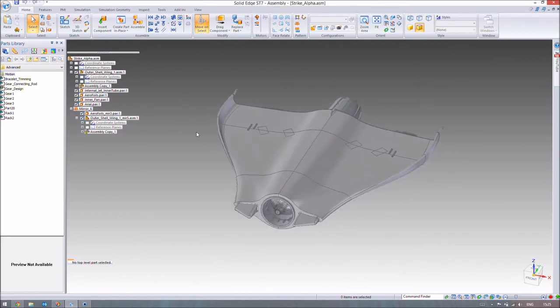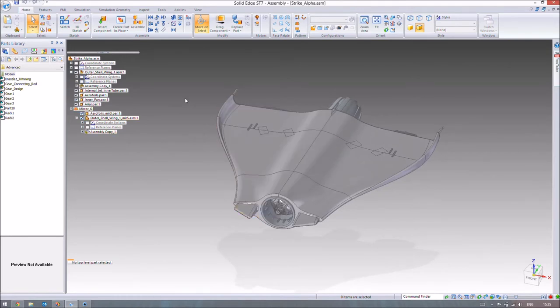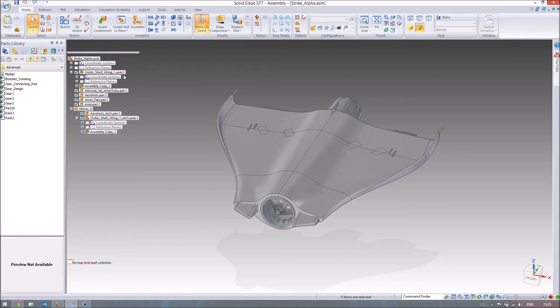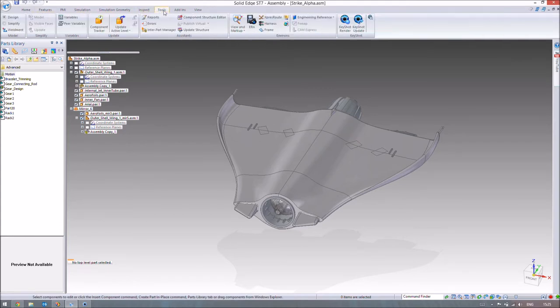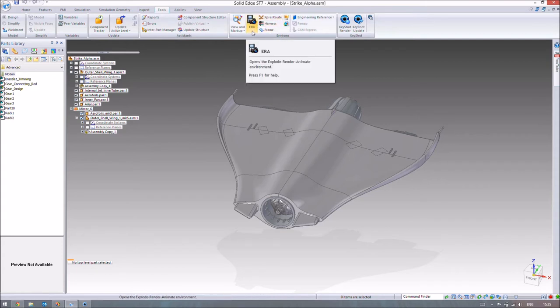So we'll dive right into the rendering process. So the way that you render something in Solid Edge, and this is going to vary slightly for SD7 to SD6, 5, and 4 users, but the general process is the same. So first of all we've got to export our render into an environment. So if you go along to tools up here, and if we look at the environment area and we look at the ERA section, we've already looked at that twice before.